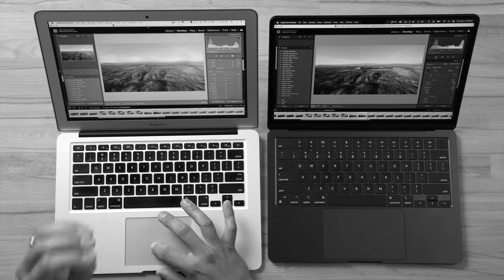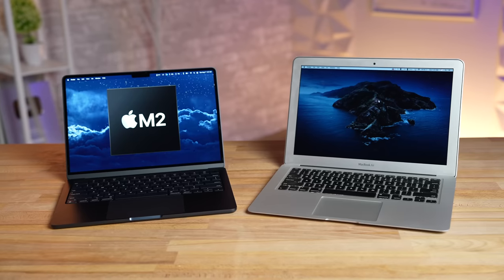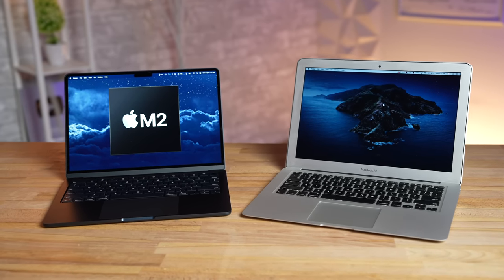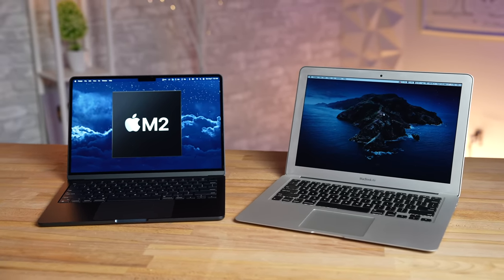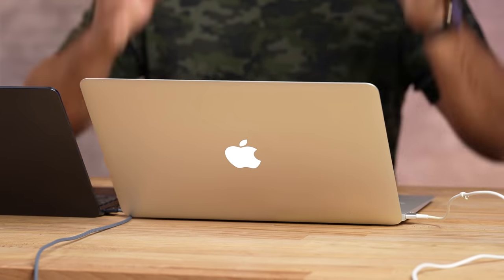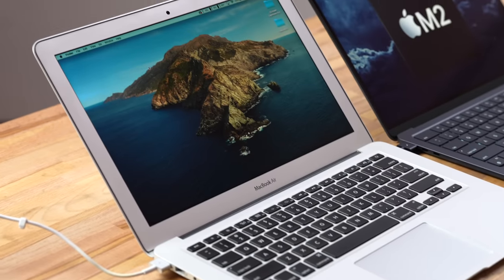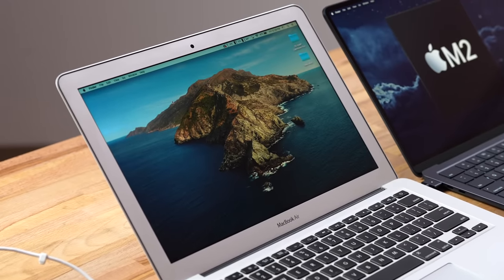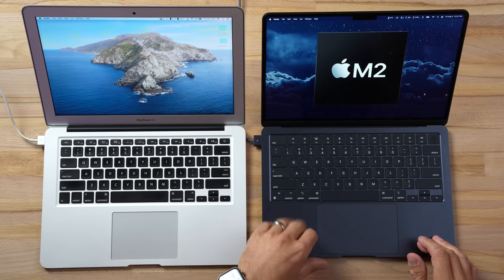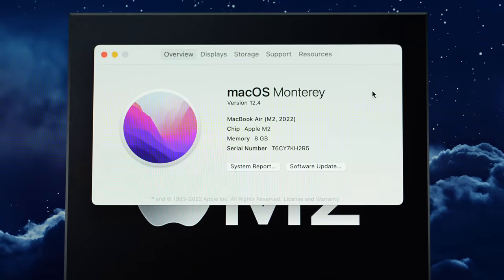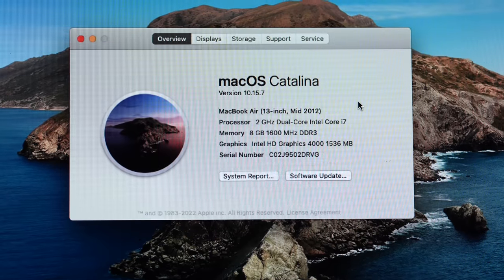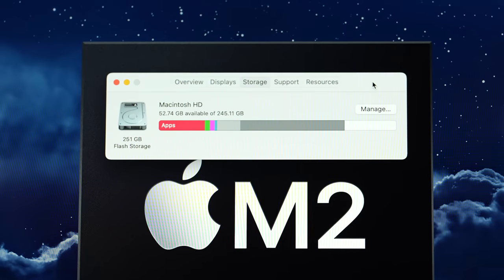How in the world is this old machine actually working this well? Has the MacBook Air really gotten that much better in the last decade? Well today we will find out because we have a 2012 MacBook Air right here compared to the 2022 M2 MacBook Air.